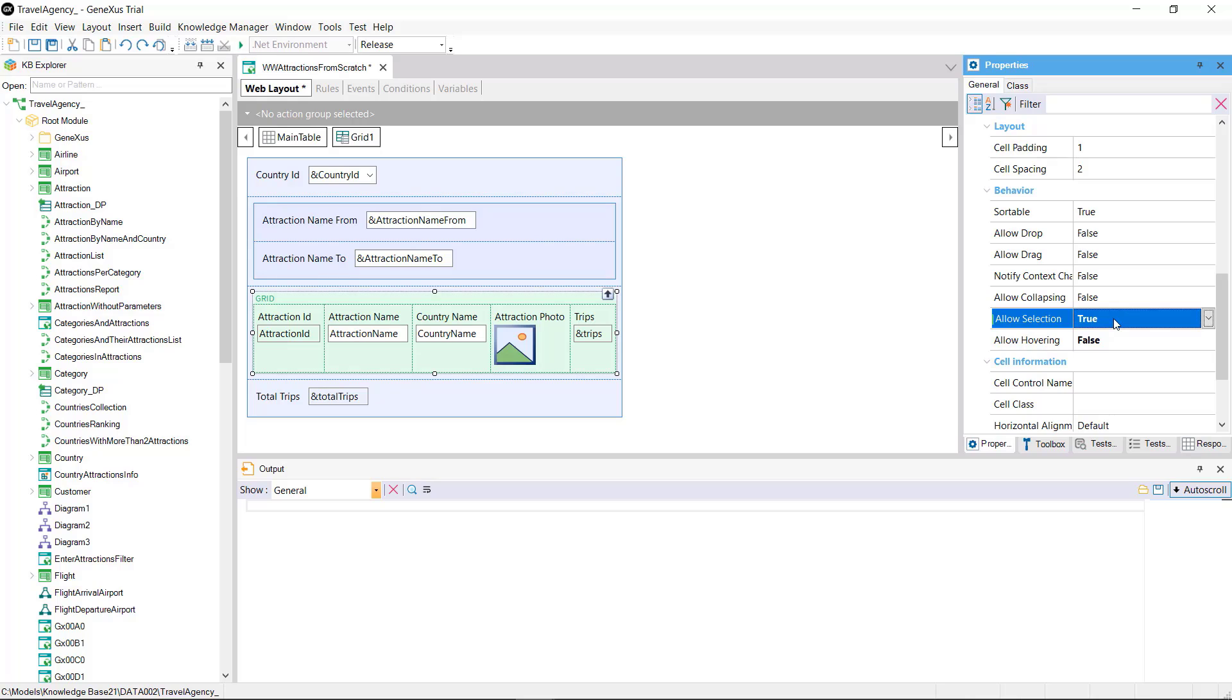After doing this the allow hovering property is enabled. It'll allow the rows to be marked with a color when hovering over them. So we leave it set to true.